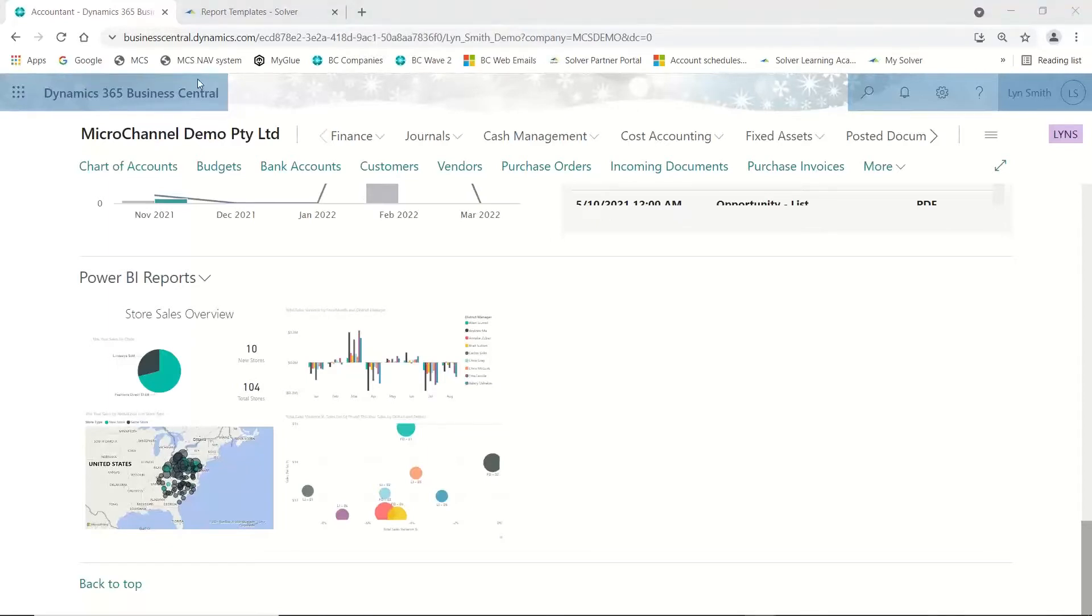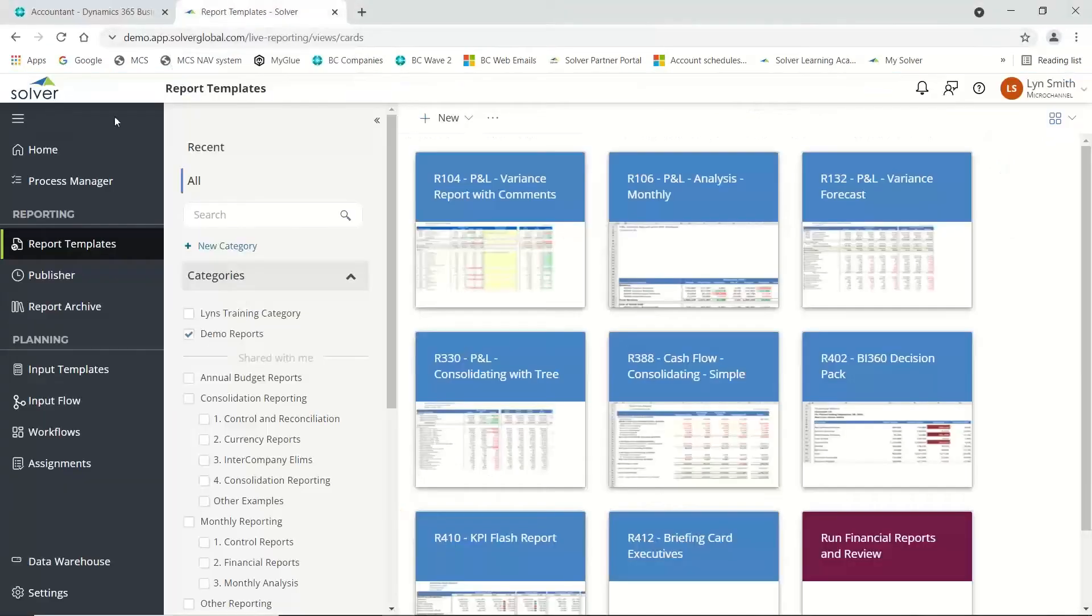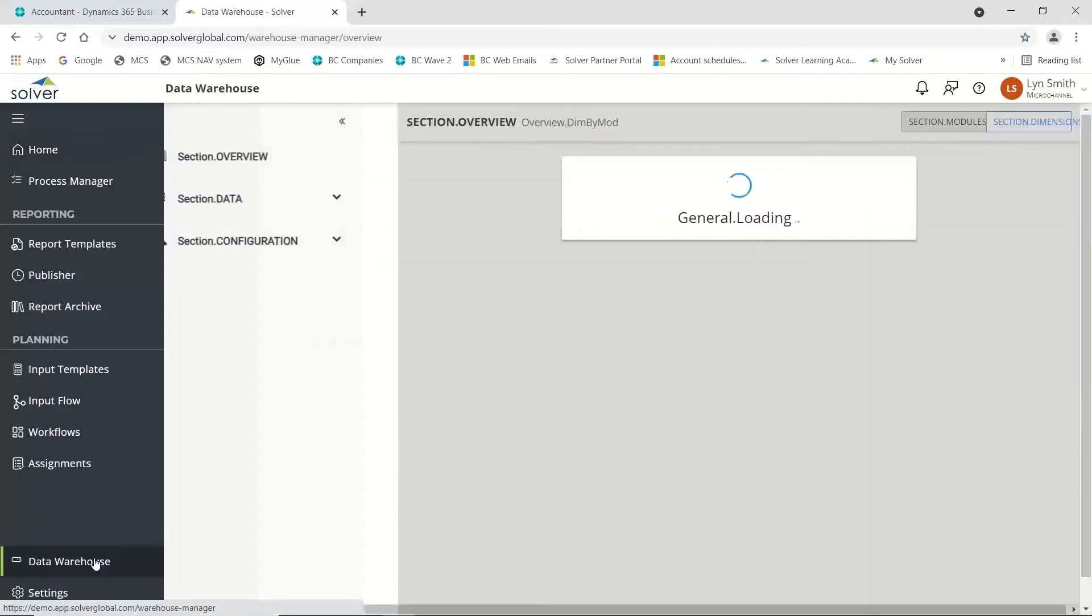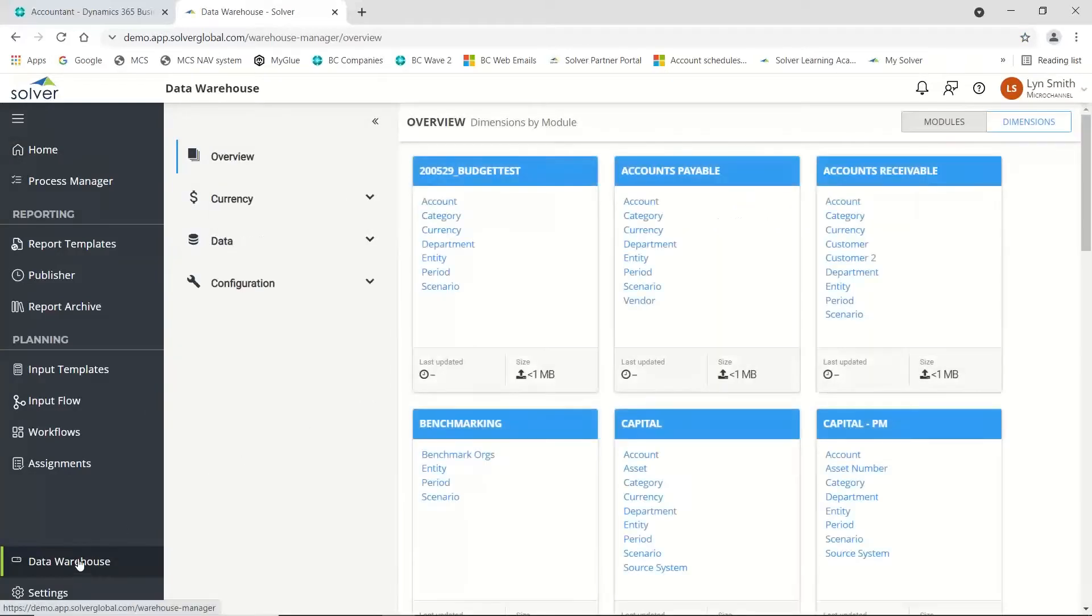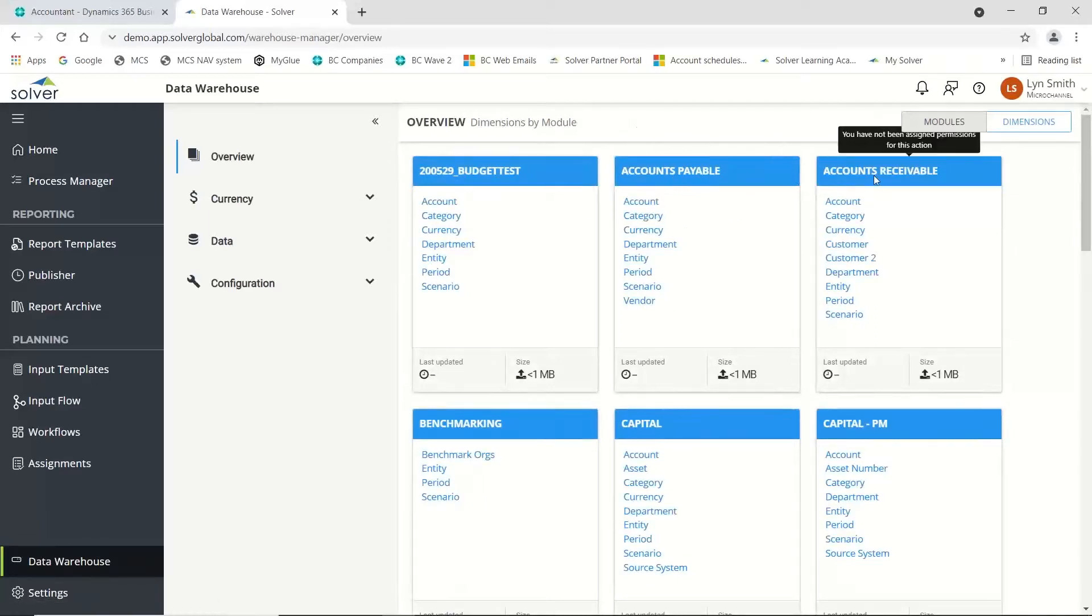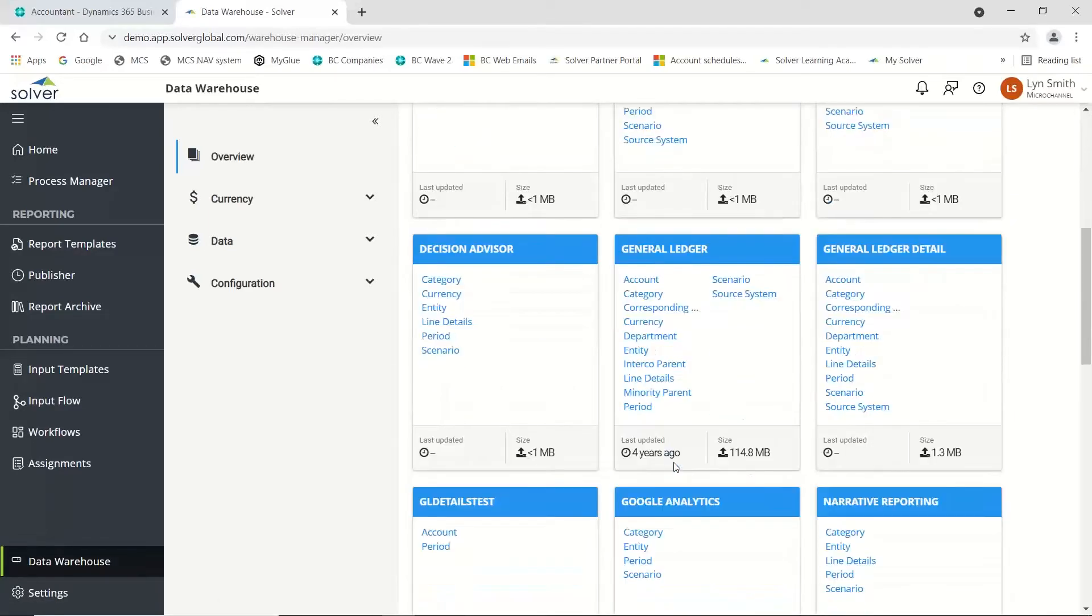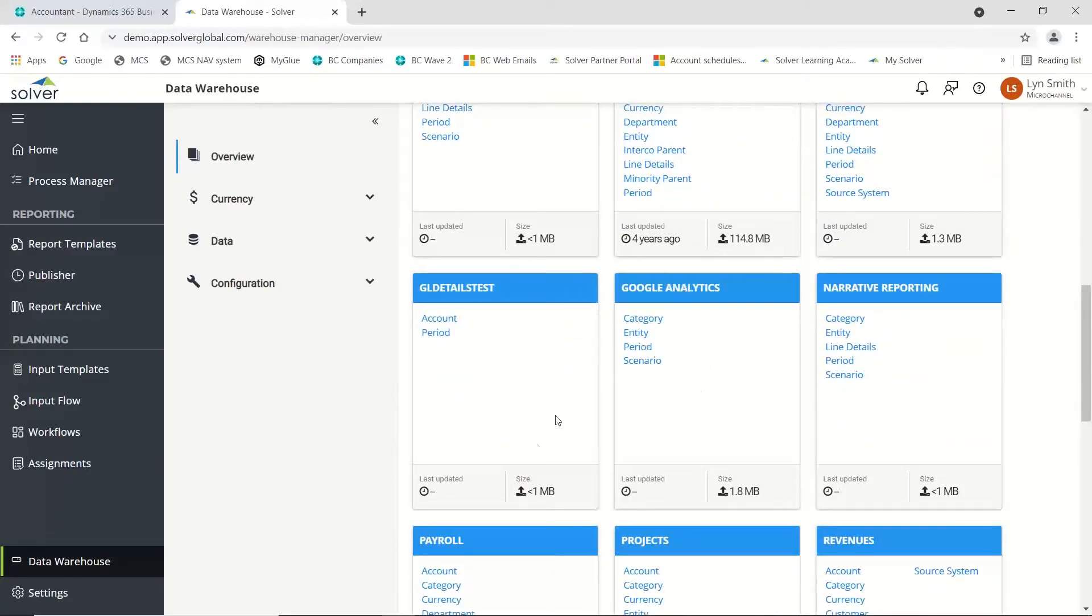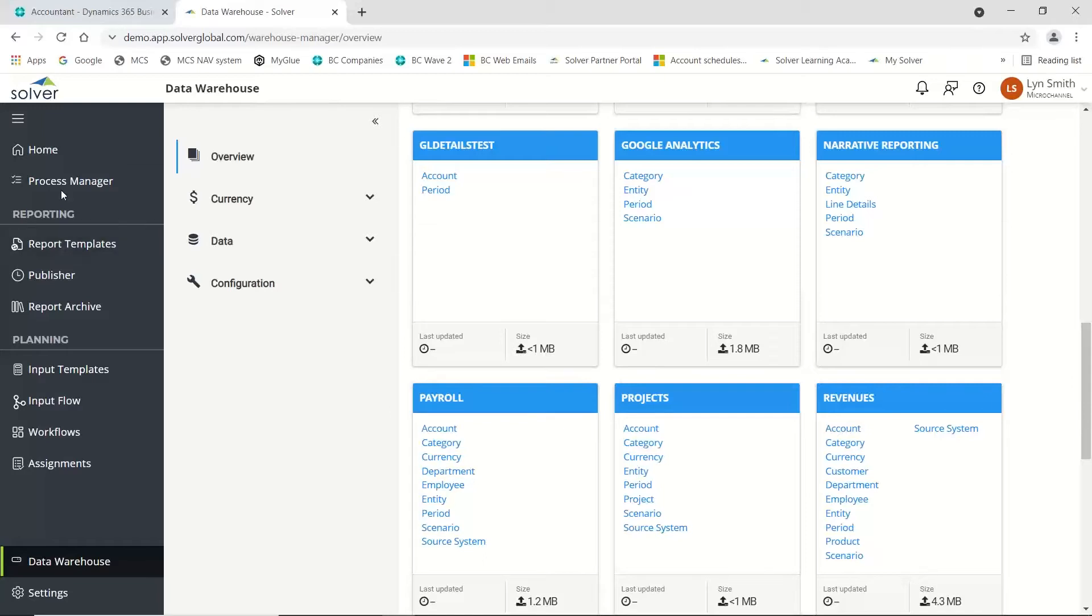The next reporting tool we use on a frequent basis is Solver. Solver is a corporate performance management tool that works with most ERP systems. It brings all the information from your ERP system into a data warehouse. You can see I've got accounts payable, accounts receivable, general ledger, and I can also bring in data from other third-party systems like Google Analytics or payroll.